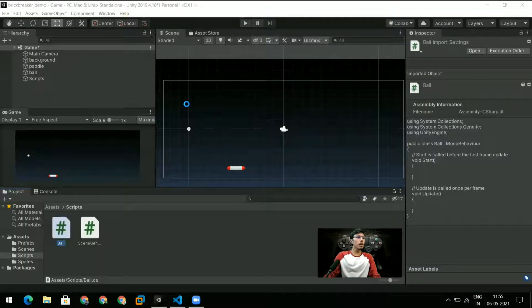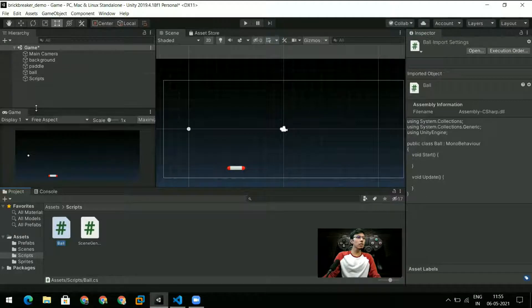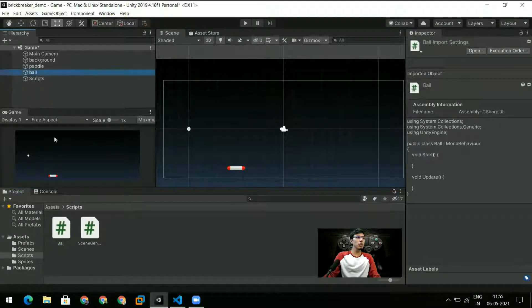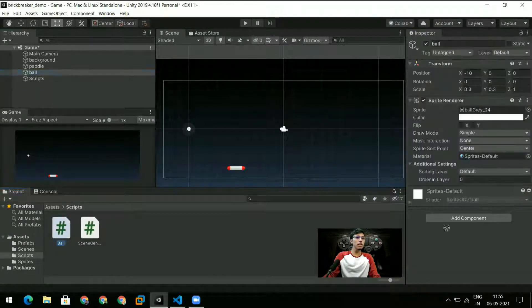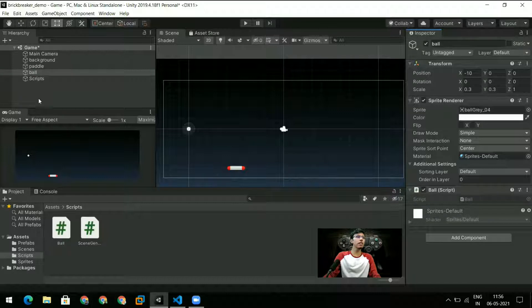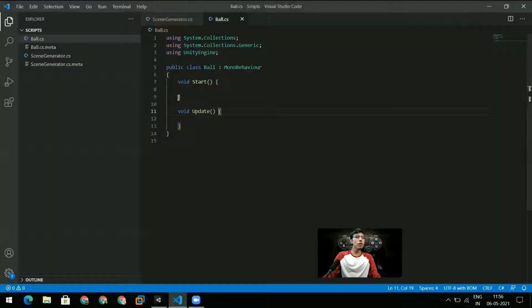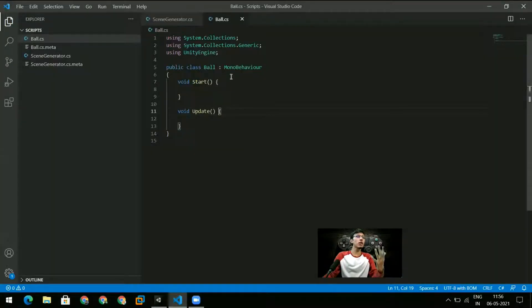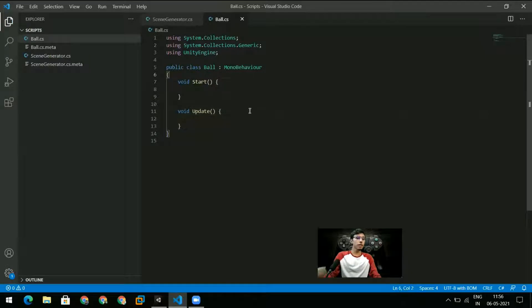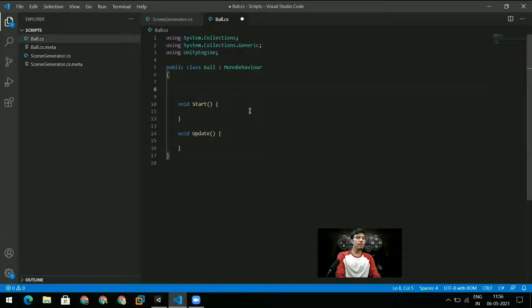So what I'm going to do is I'm going to attach the ball script to the ball object itself. So my script will go in here and now what I can do is I don't really need to access the ball game object like I was accessing the tile game object.